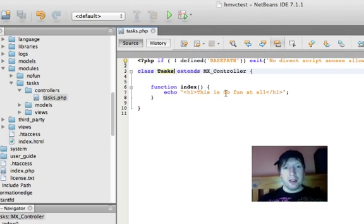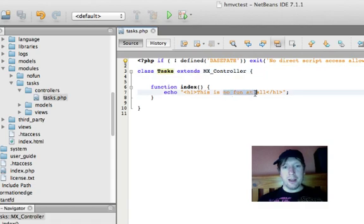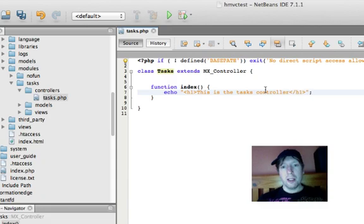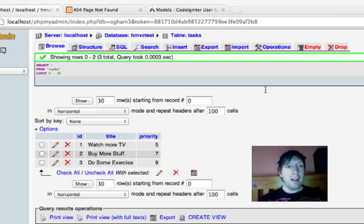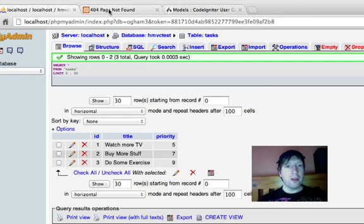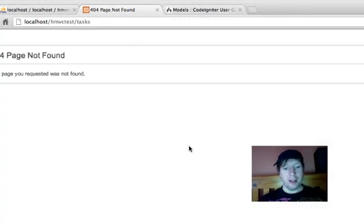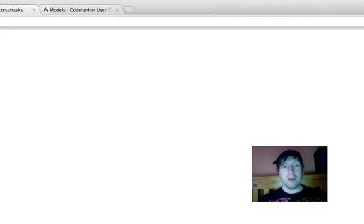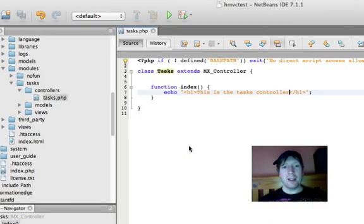So this is no fun at all, it's getting changed to this is the tasks controller. Let's just make sure this is working. Alright, so we're reading the tasks controller. That is awesome.